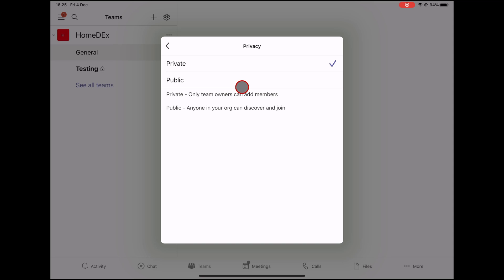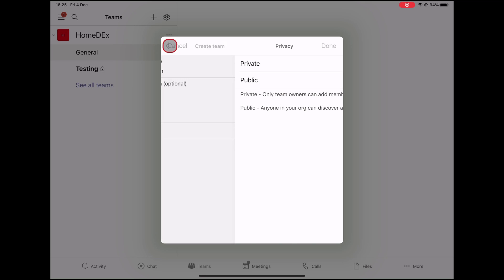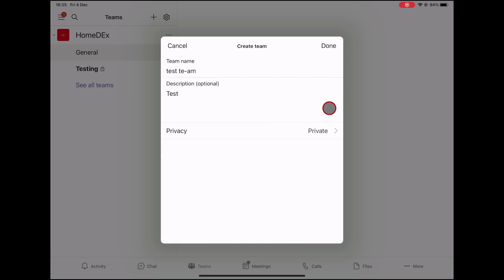Set this up how you like and tap on the back arrow. Tap Done to create the team.